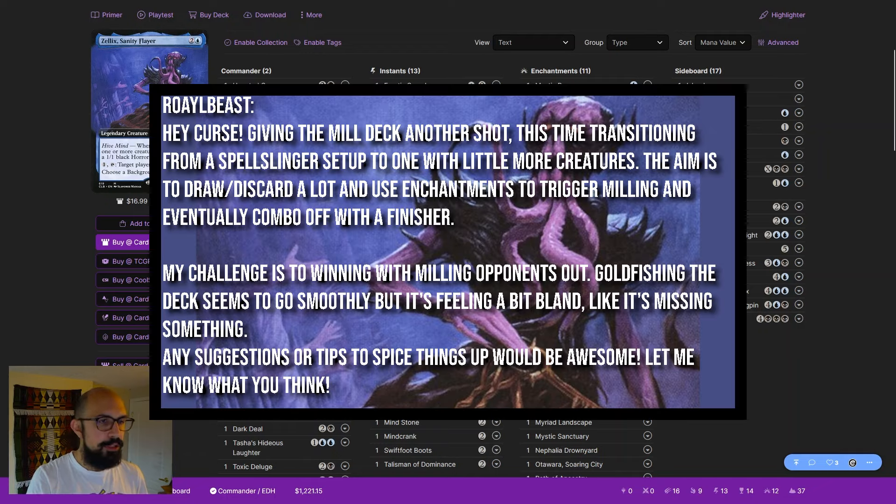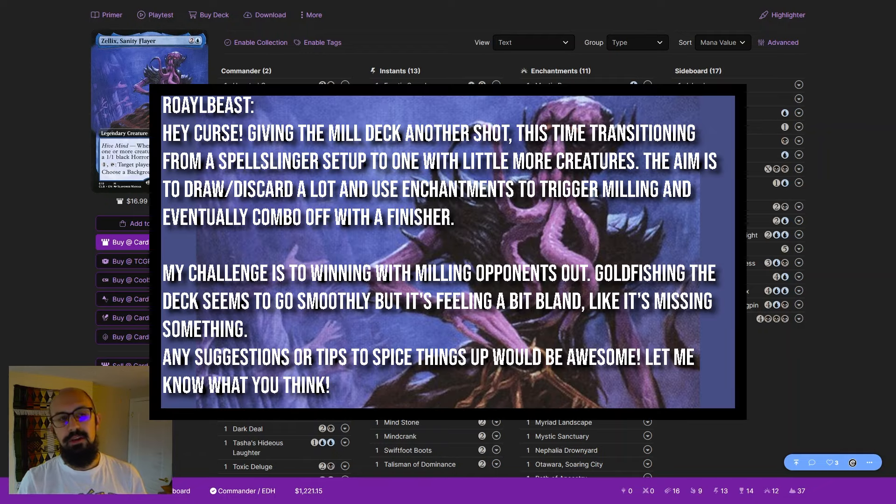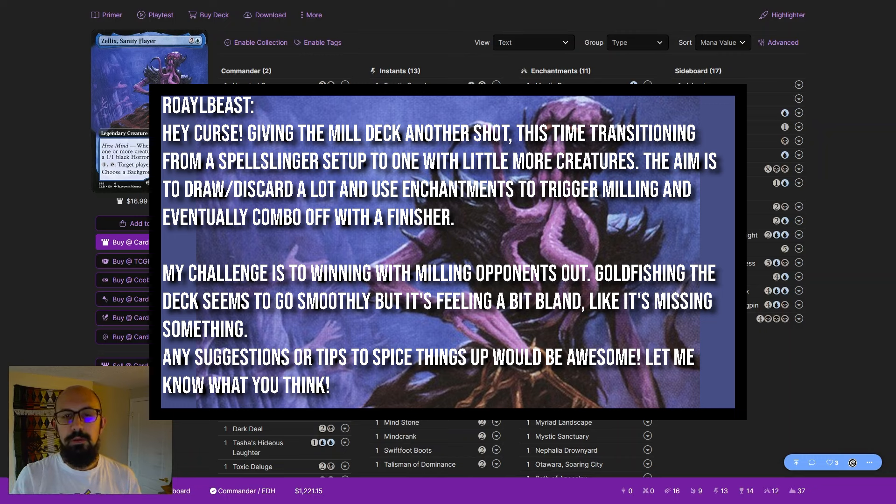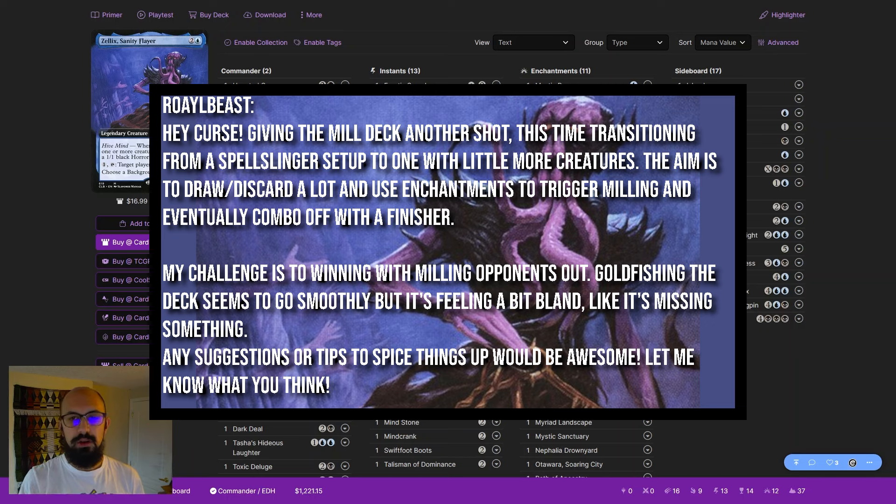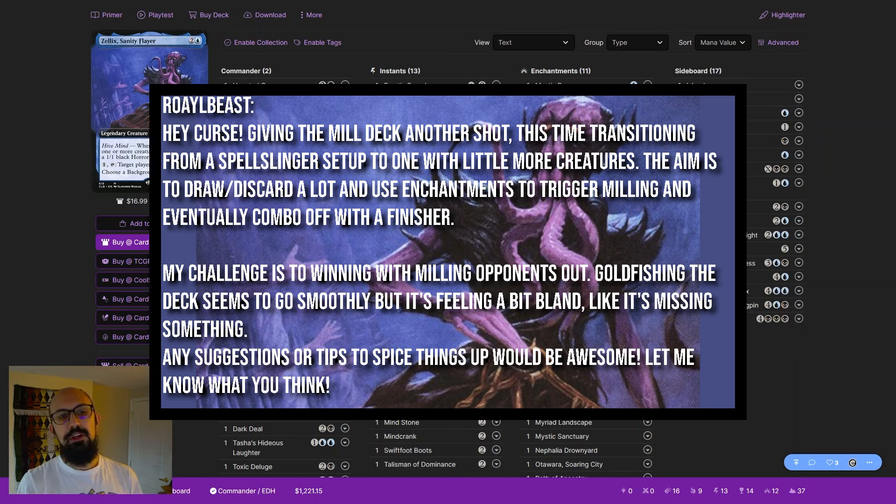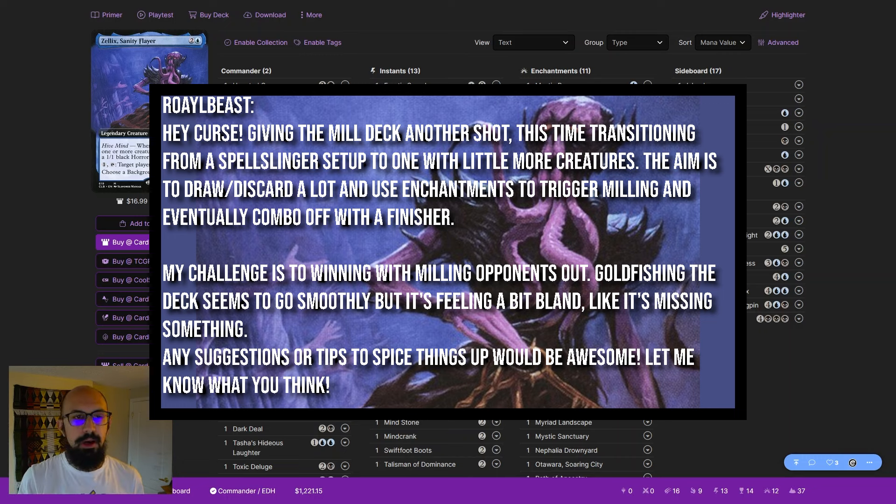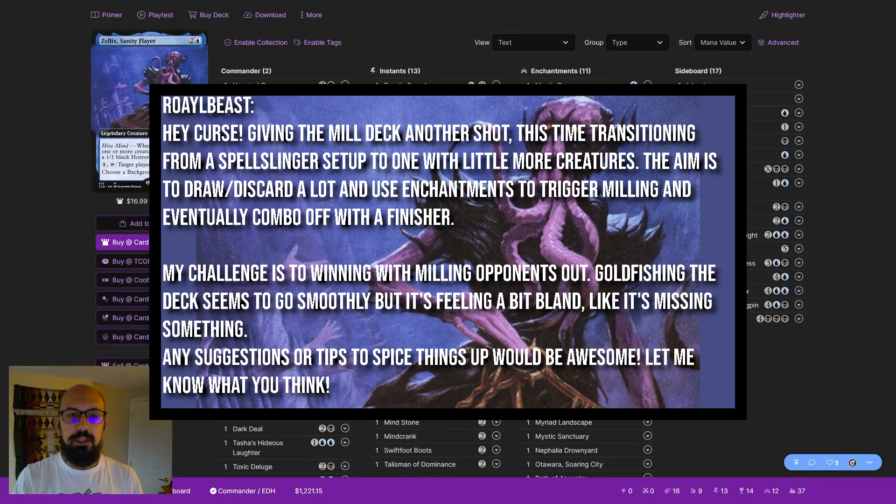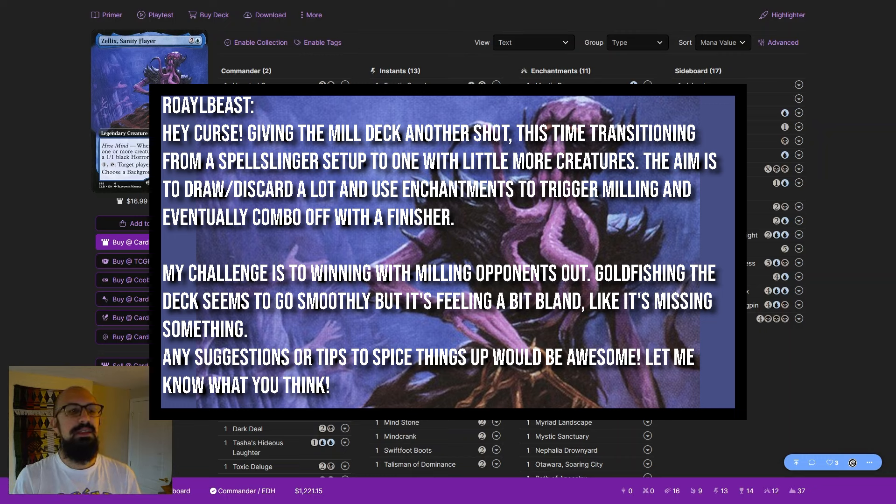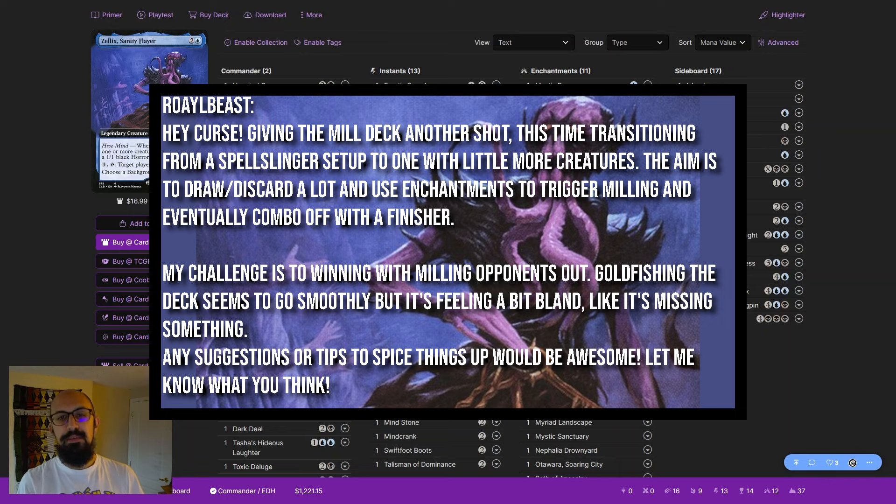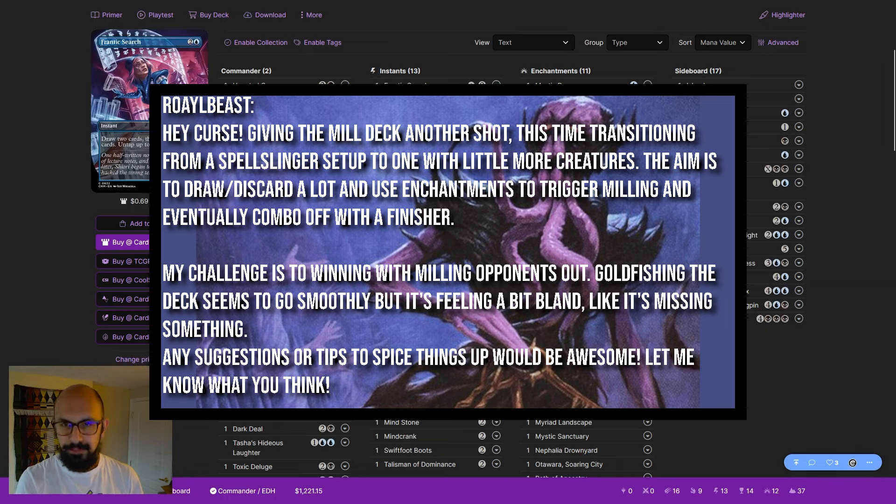giving the mill deck another shot, this time transitioning from a Spellslinger setup to one with little more creatures. The aim is to draw, discard a lot, and to use my enchantments to trigger milling, and eventually combo off with a finisher. My challenge is winning with milling opponents out. Goldfishing the deck seems to go smoothly, but it's feeling a bit bland, like it's missing something. Any suggestions or tips to spice things up would be awesome. Let me know what you think.